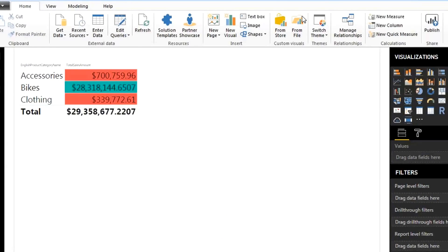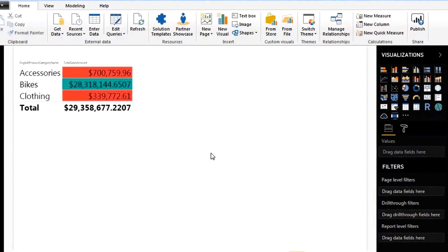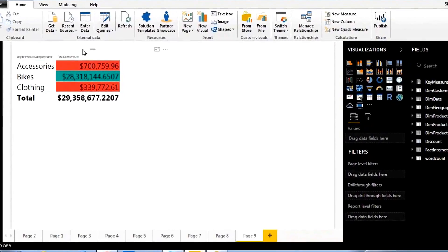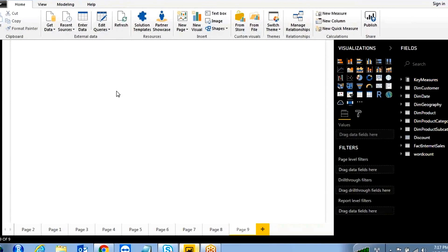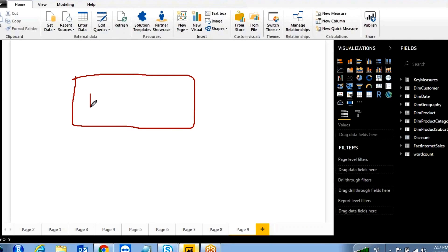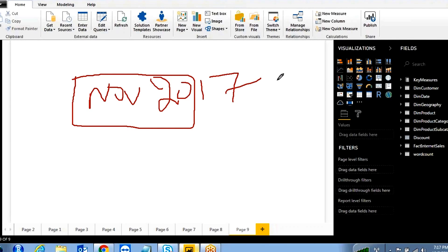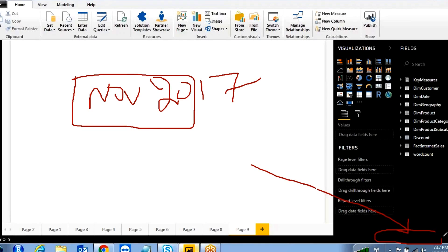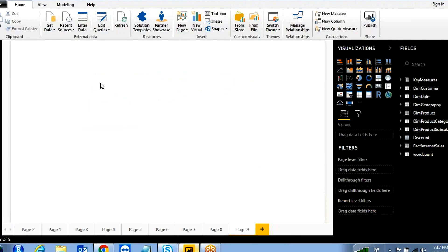Today I want to discuss conditional formatting columns in Power BI Desktop. This feature was introduced in the November 2017 release of Power BI Desktop. You need to update your Power BI Desktop — whenever you get updates from Microsoft, you'll see an 'Update needed' option.